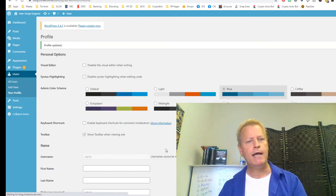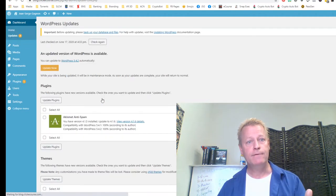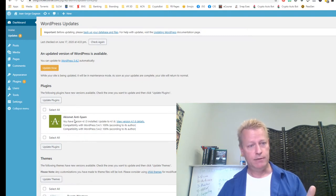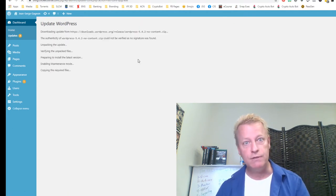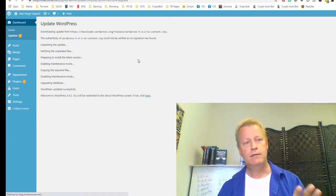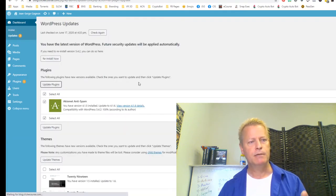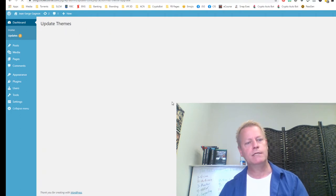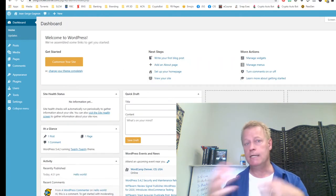In the Dashboard under Updates, you'll see available updates. Right now there's an update to version 5.4.2 — you might see a different version. Just click Update Now to update WordPress to the newest version automatically. Then go back and update any plugins and themes as well. Even if you're not going to use certain themes, update them just so everything is happy with updates.